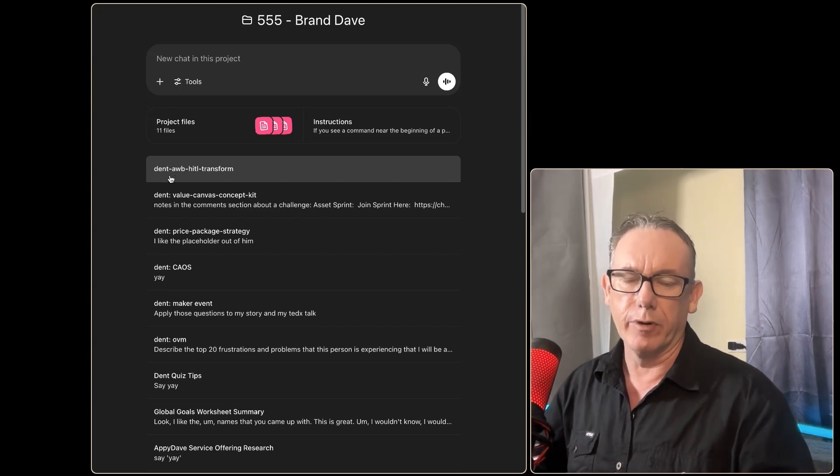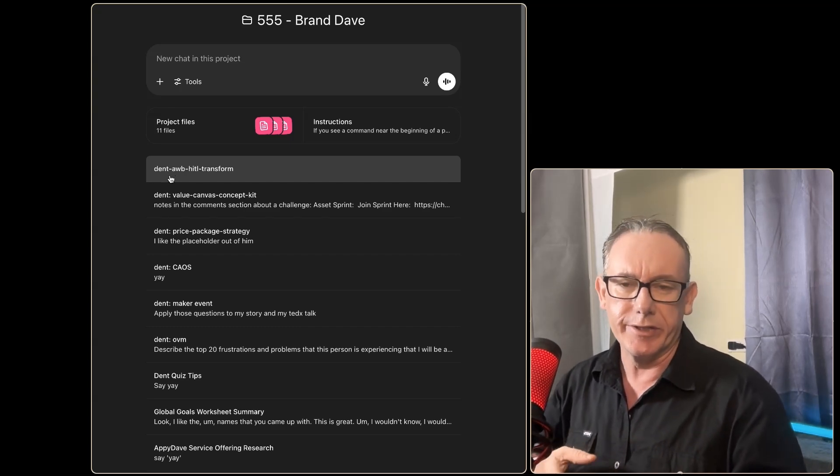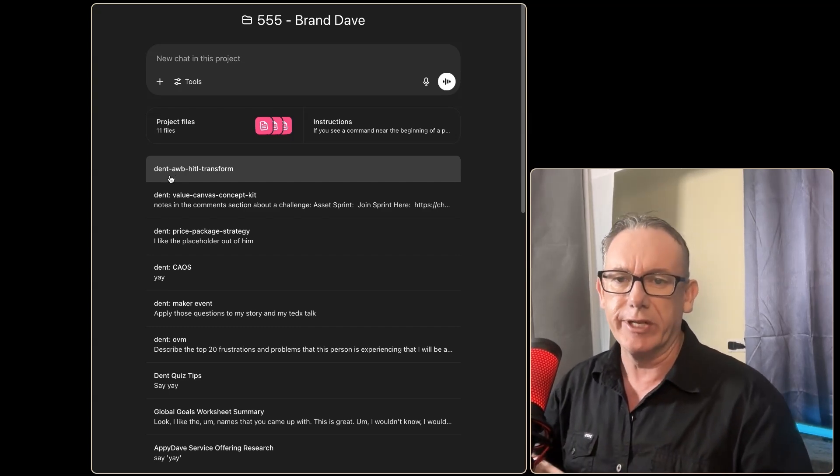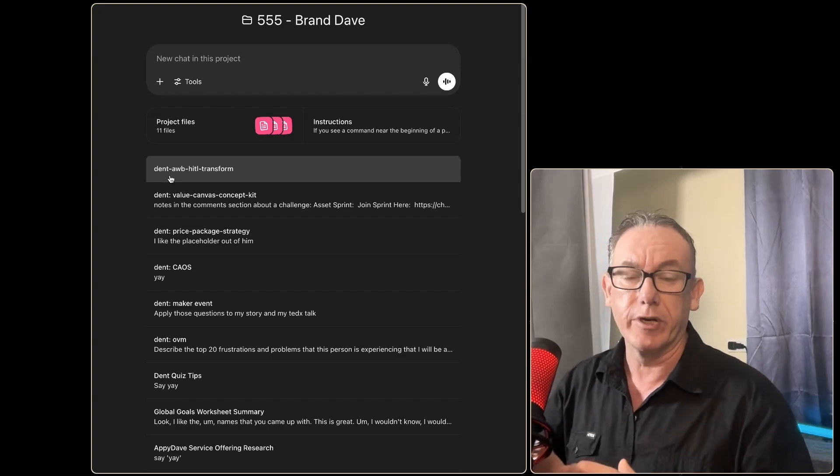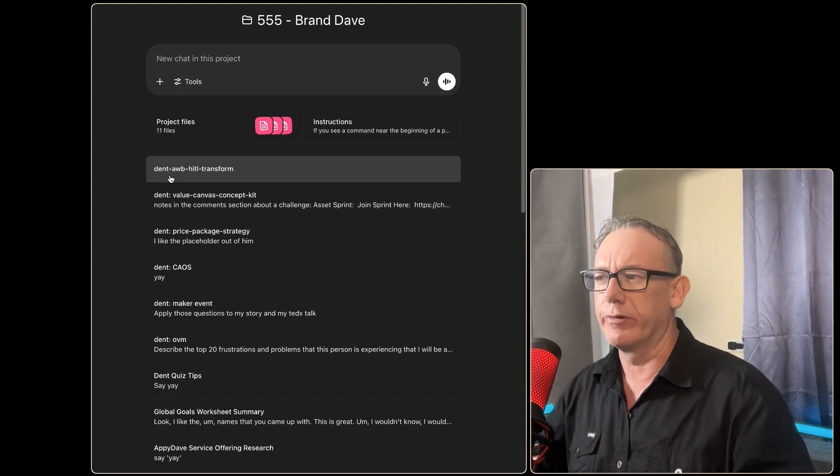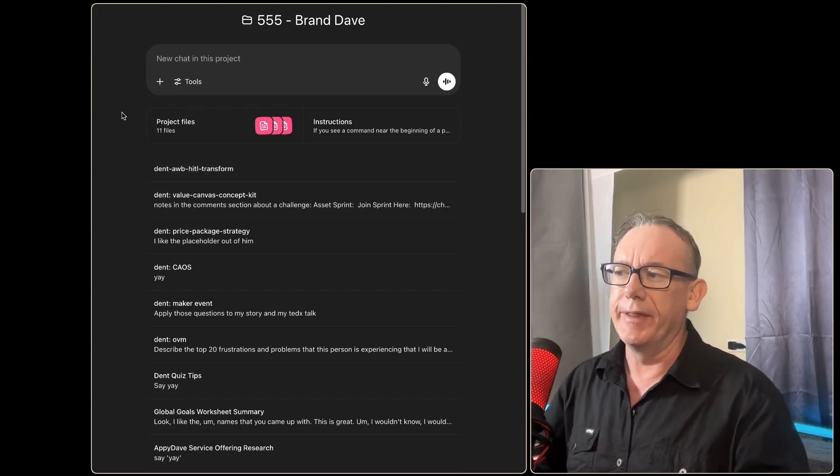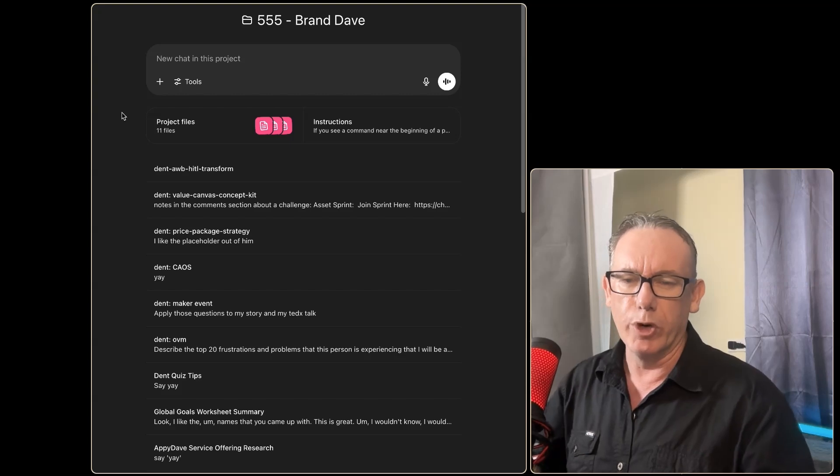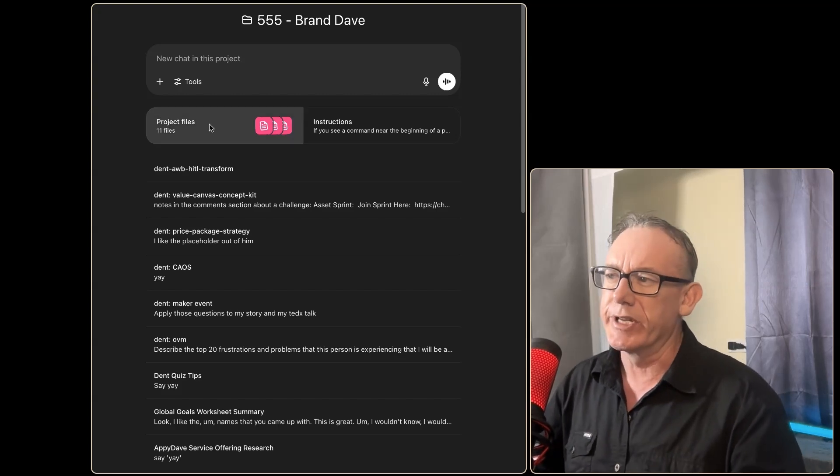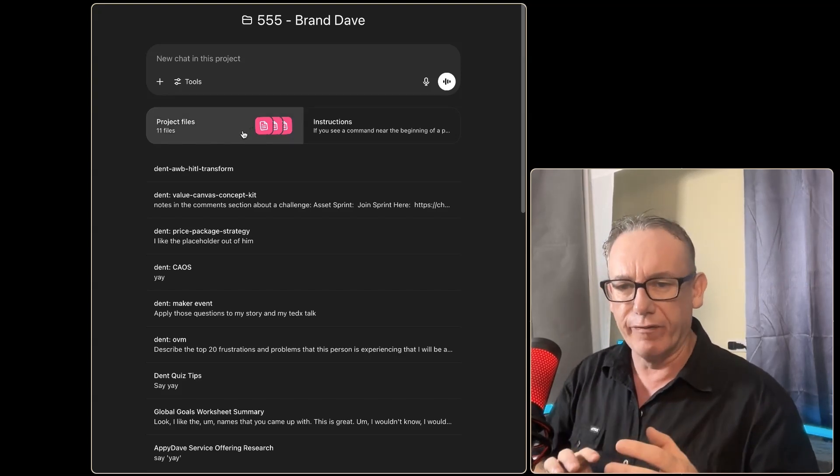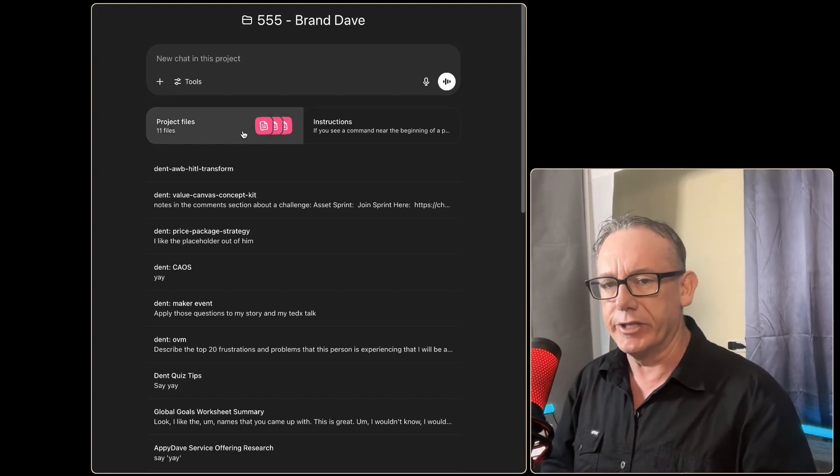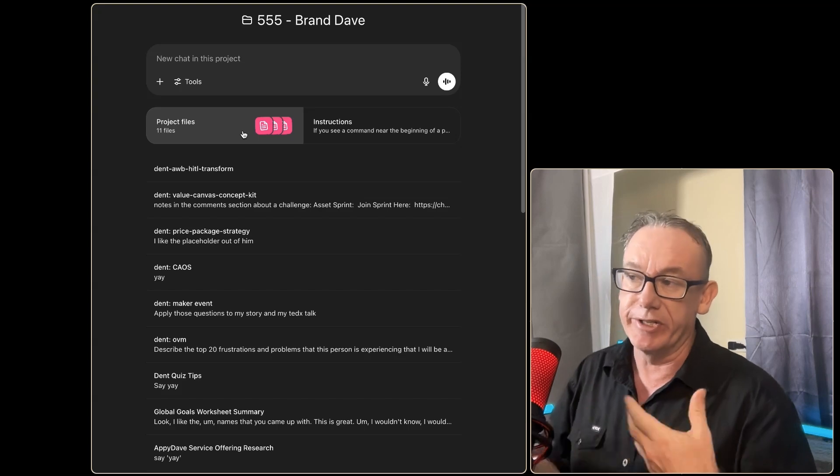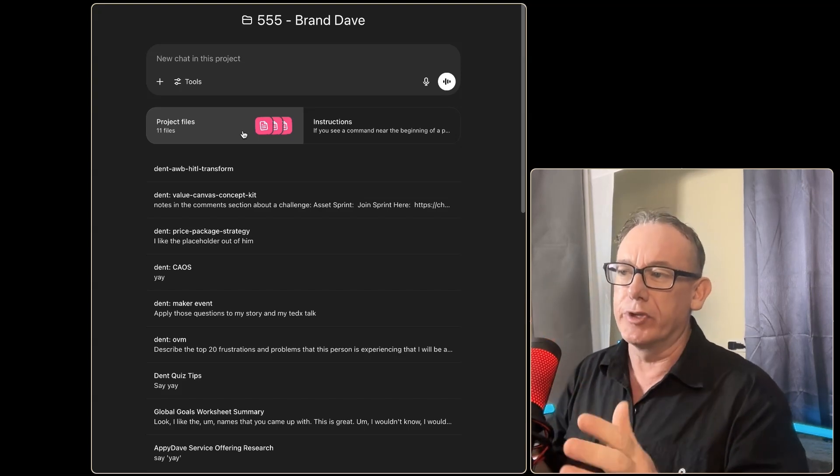I also follow a structured program from Dent International—this is Daniel Priestley and the Key Person of Influence—and I'm in the startup accelerator program. This morning I was doing one of the workshop lessons and I ended up having all these files that I thought I need to get into ChatGPT, so I just loaded them.